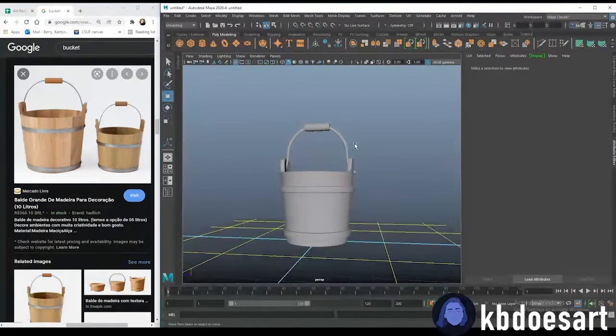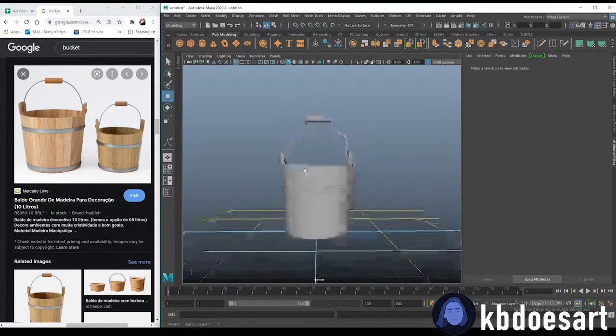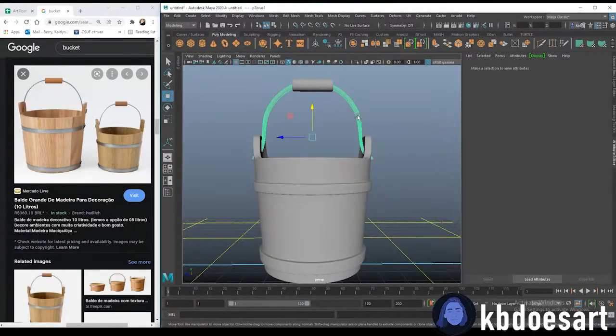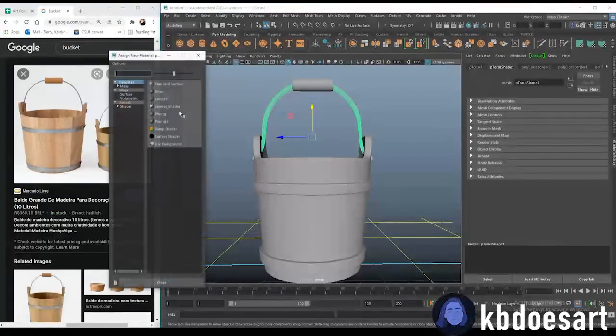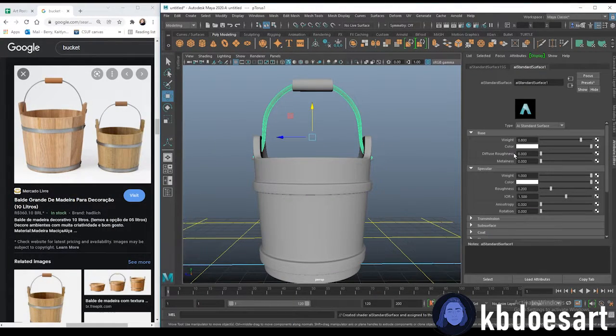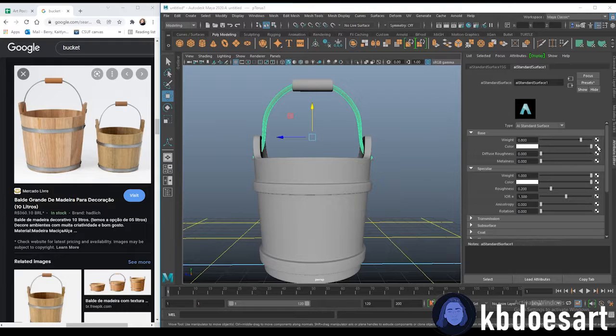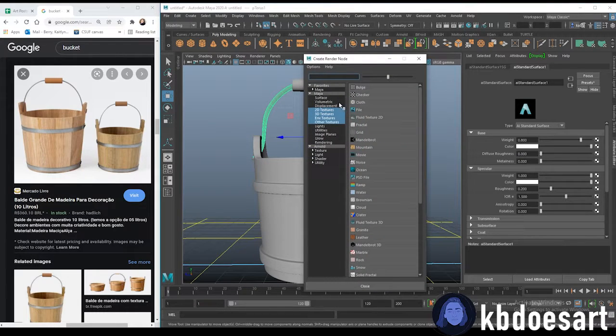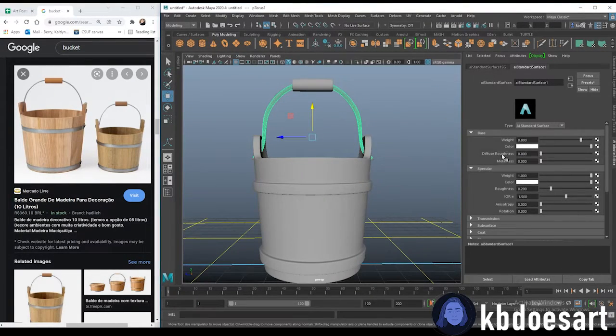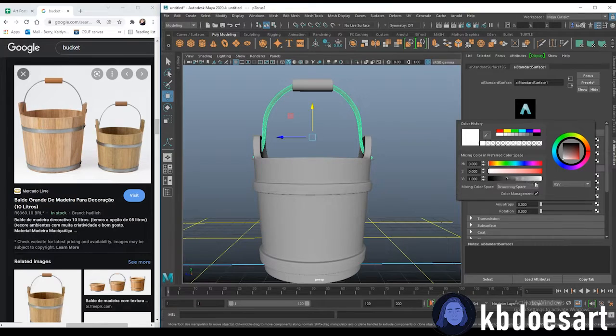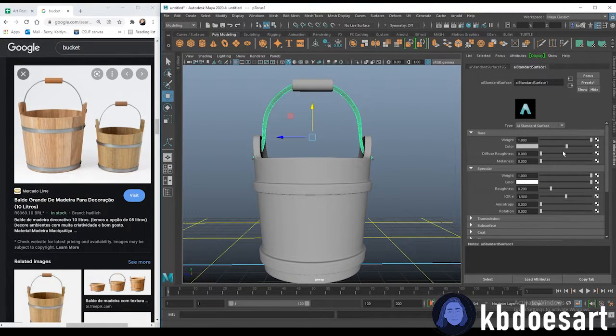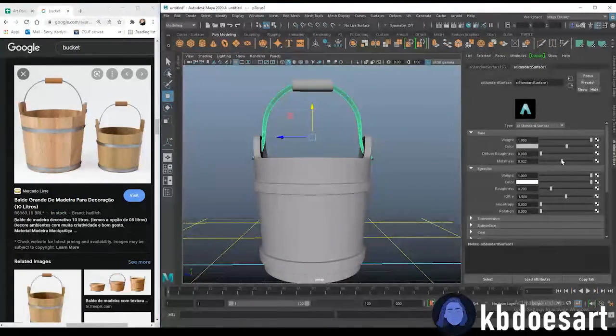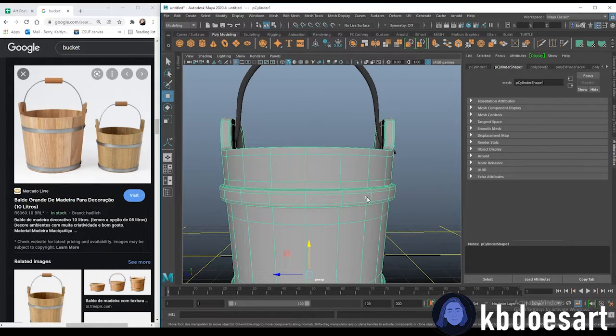All right so that is about it for our bucket. Now we can just add some really simple texture on it. I would assign a metal texture to this one. So just grab a new material, do AI standard surface. And then actually we just color it. So make it like a gray, up the weight and then up the metalness.